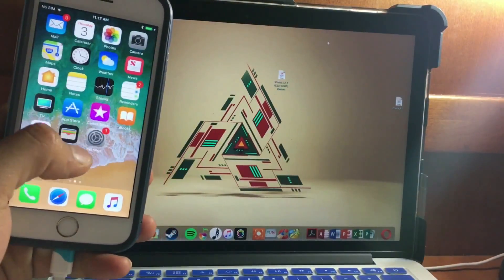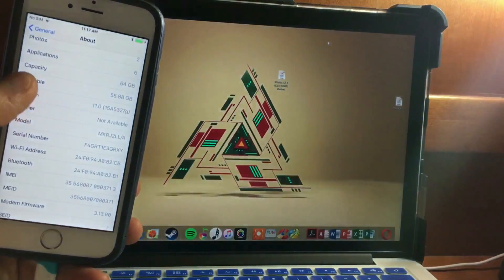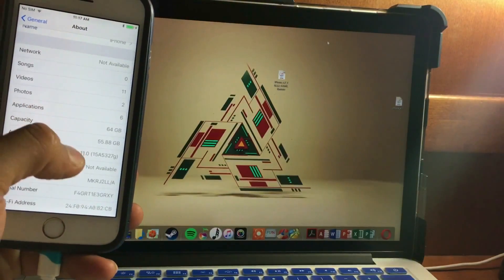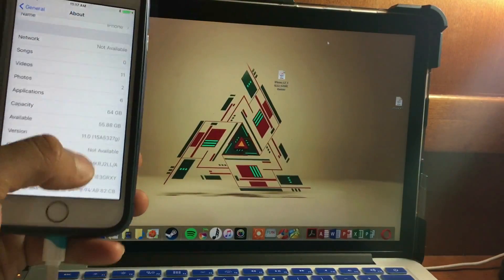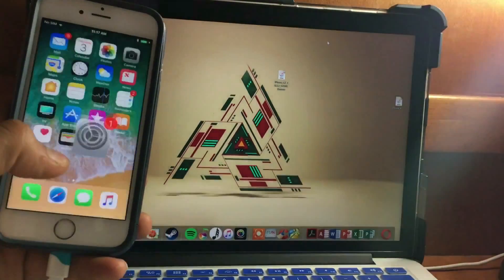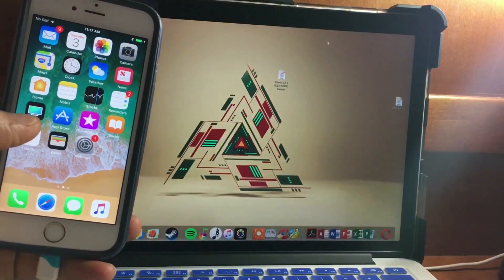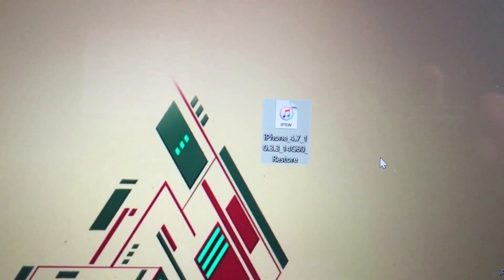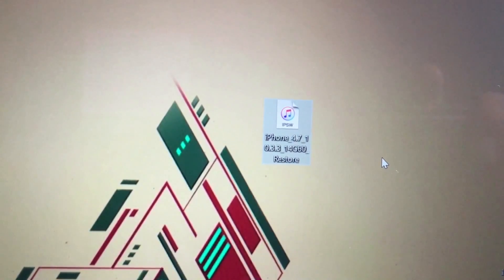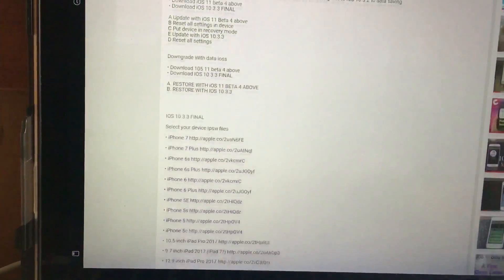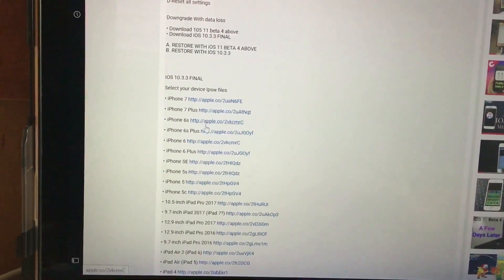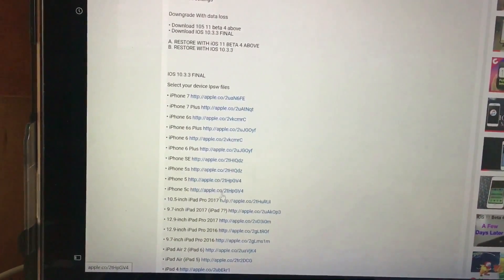As you can see, we are in iOS 11 and we want to downgrade back to iOS 10.3.3. There are a few scenarios, so you have to download the iOS 10.3.3 final release by Apple — I'm going to provide everything in the description.